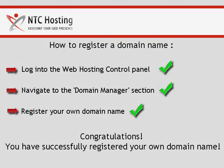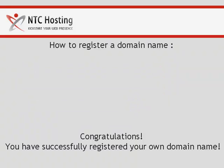That's it, now you know how to register your own domain name in a few quick and easy steps.